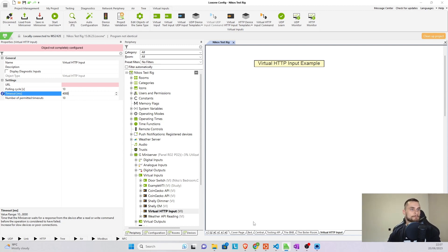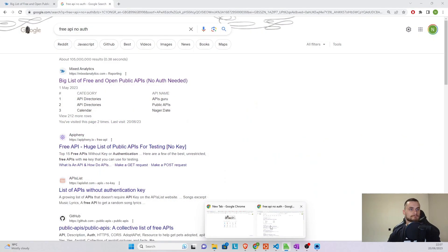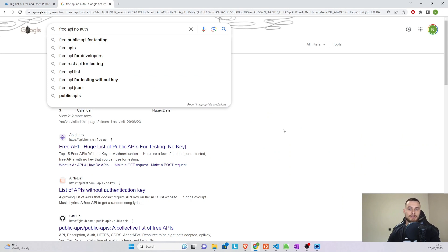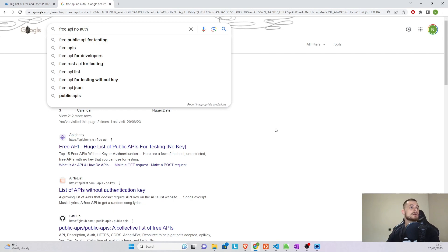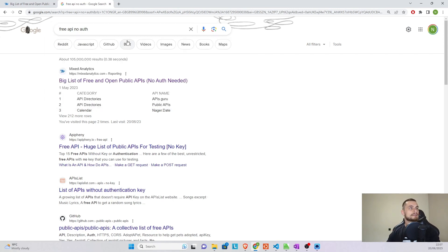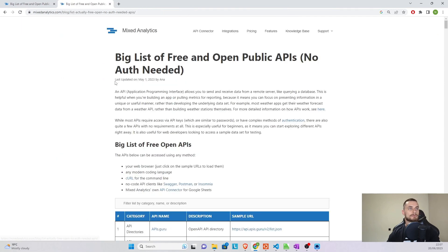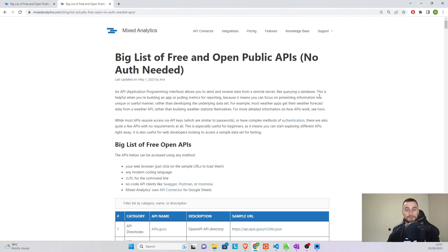So if we go online, we can just simply google free API with no authentication. There is a way to pull APIs with authentication, but I'm going to show you that in a different video just because it's a bit more advanced. And if you just type that one in Google, you'll see a big list of free open public APIs that require no key or no authentication.